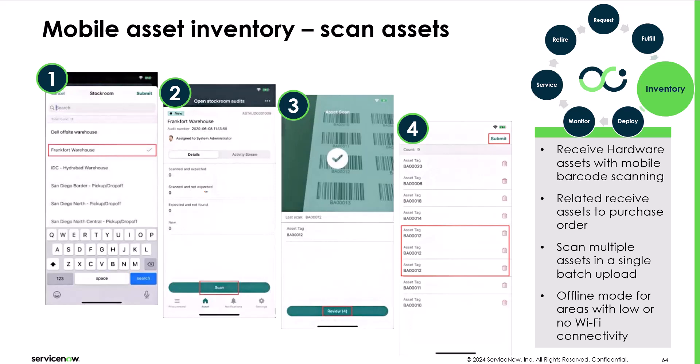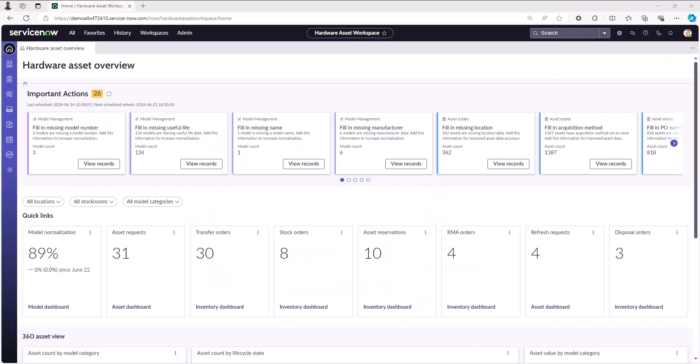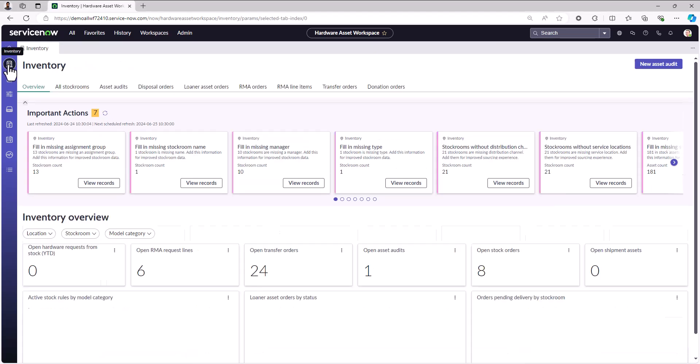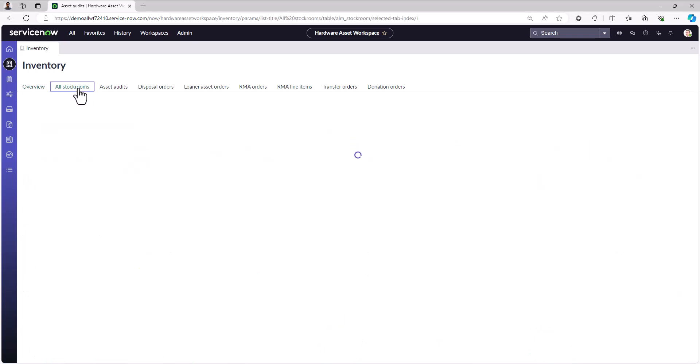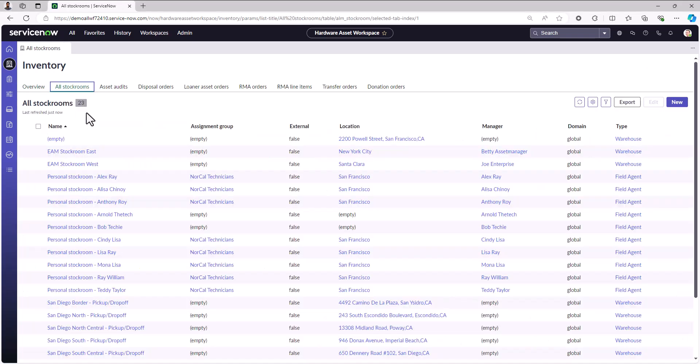What I'm going to do now is pivot to the ServiceNow instance to show you exactly how you can schedule these activities within the platform. What you're seeing now is the hardware asset management workspace. We're going to navigate directly to the asset inventory module on the left. Within the inventory module, you'll see along the top a series of tabs for workflows and processes. Before we go into the asset audits tab, I want to take a look at all of my stock rooms, specifically the stock room where we're going to create an asset audit record.